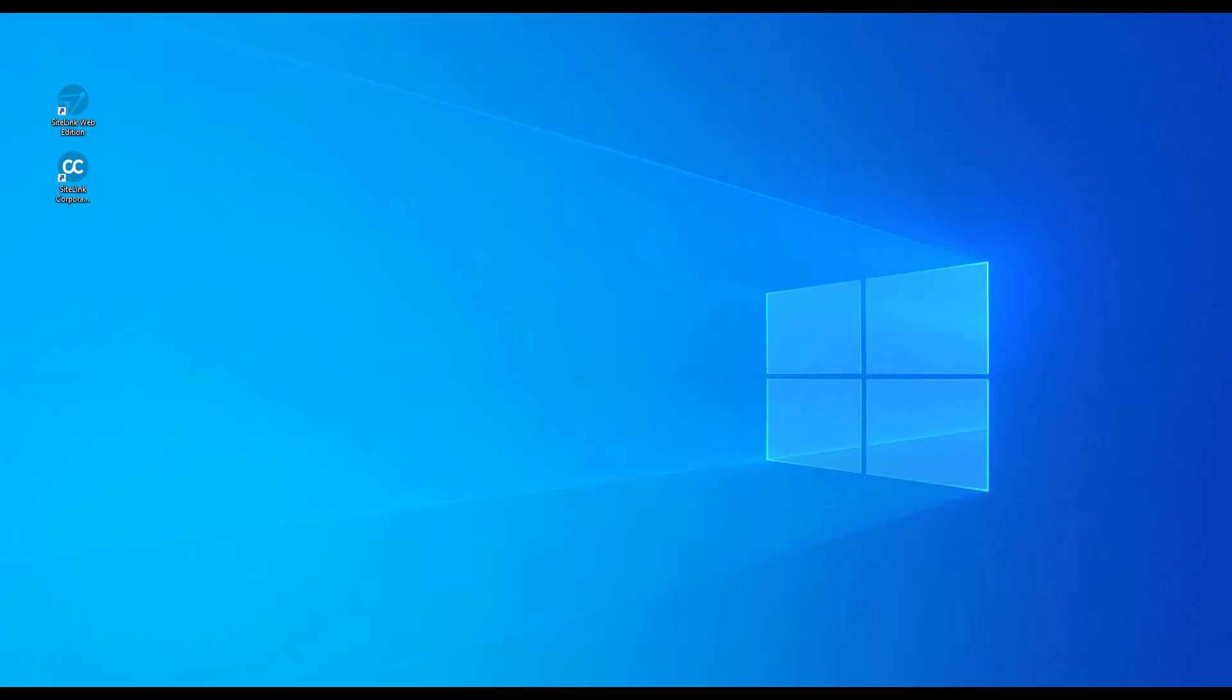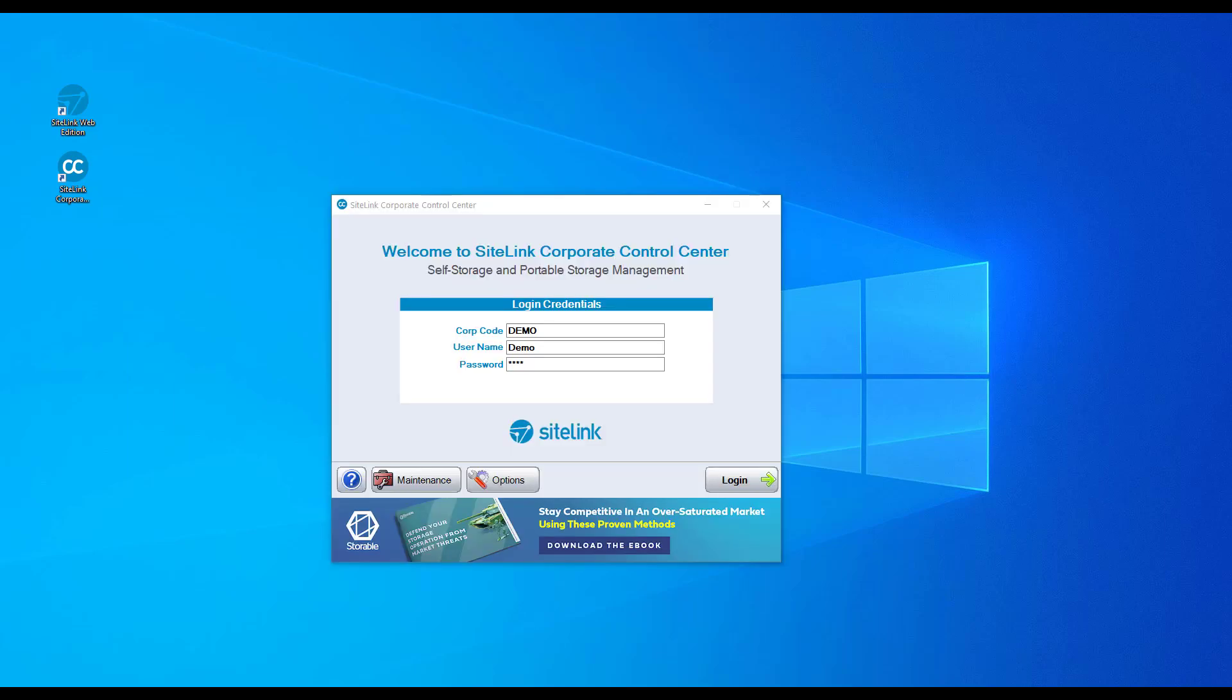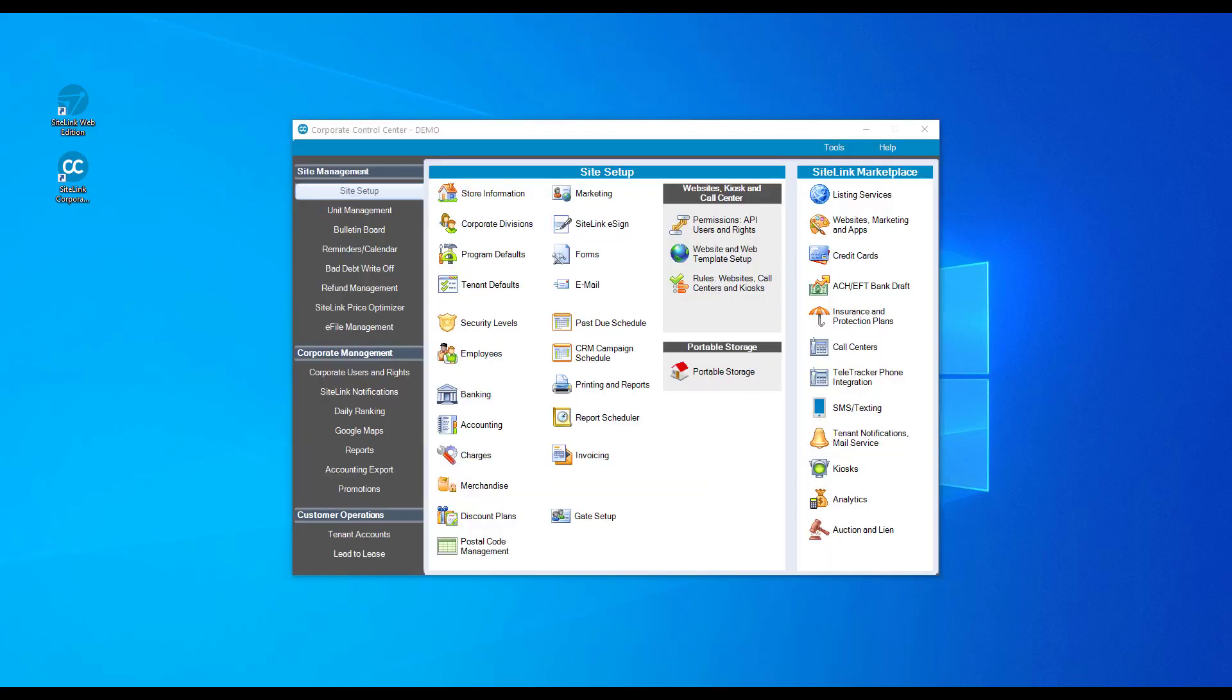The Corporate Control Center is your second icon installed with the application. Double-click on the icon, put in your login codes, and click login. Once logged in, you can get an overview of all of your sites from one central location. It is important to note that this tool is to be used if you have more than one site.